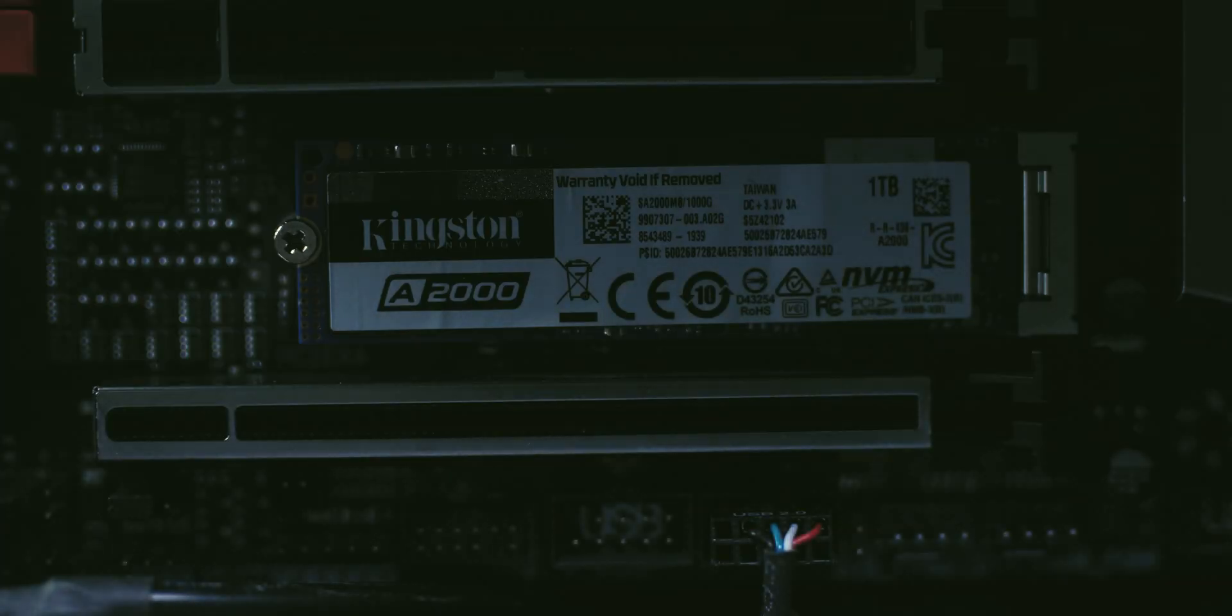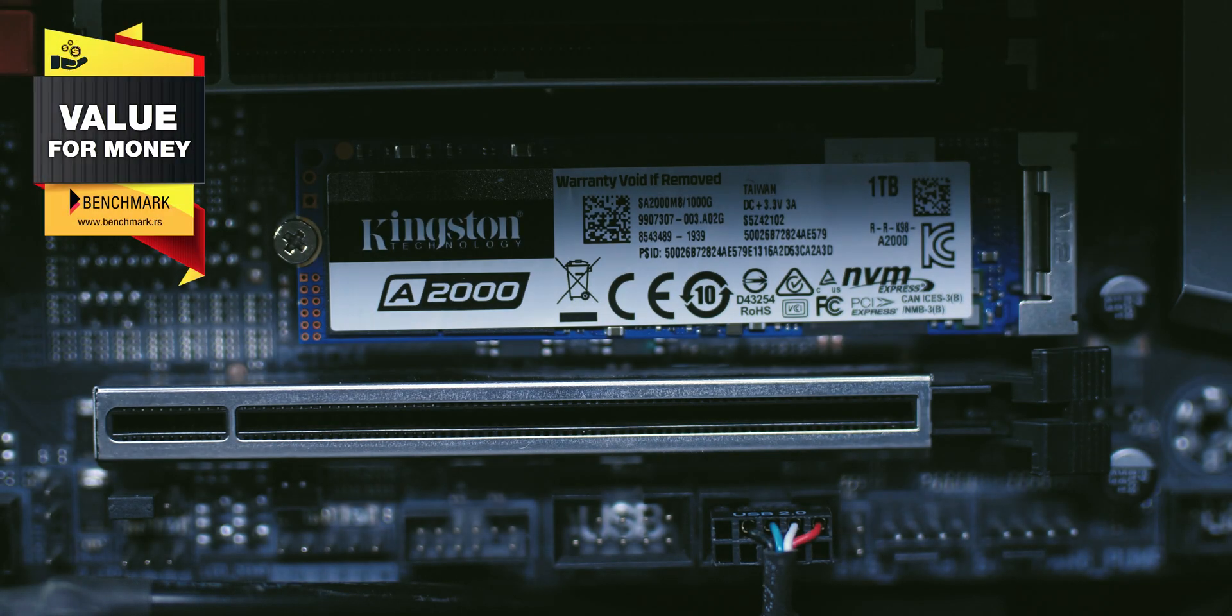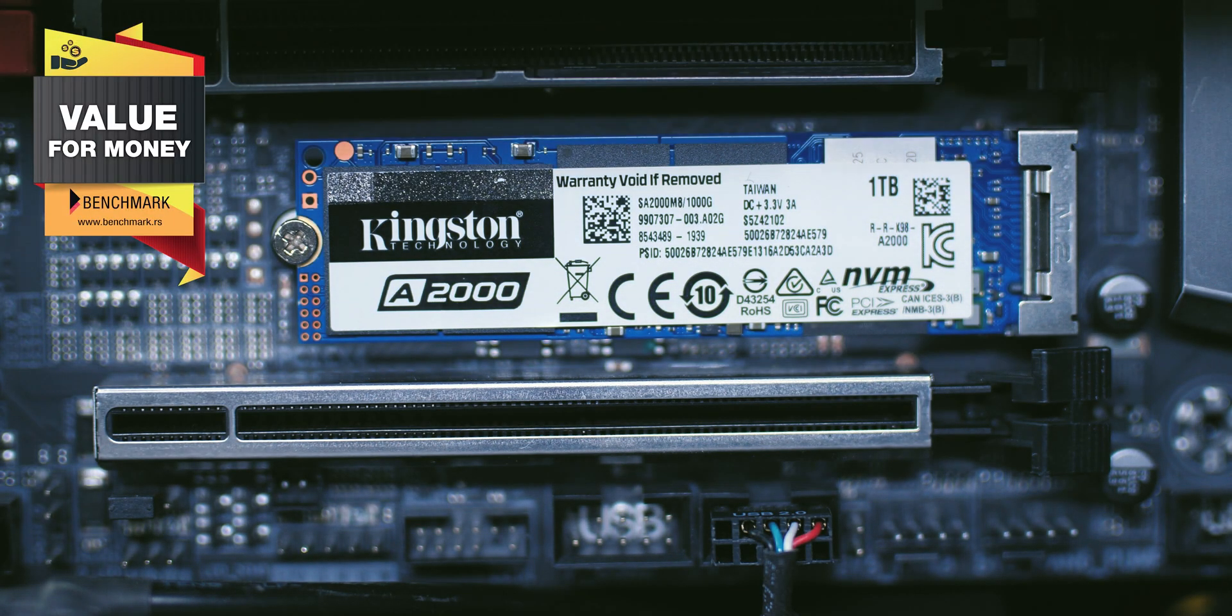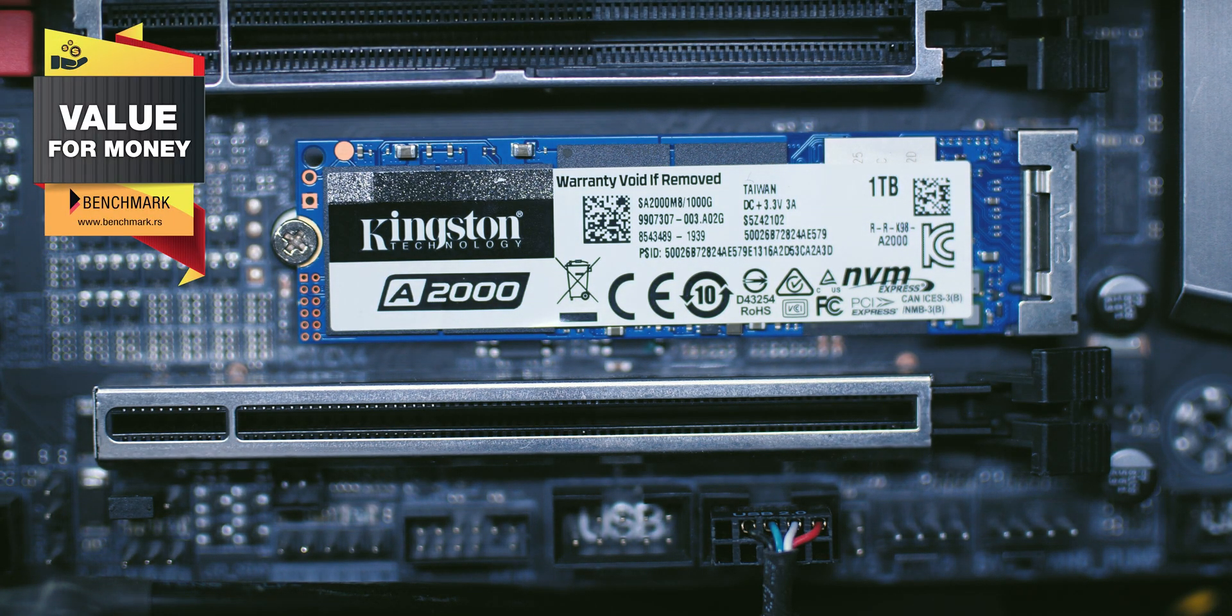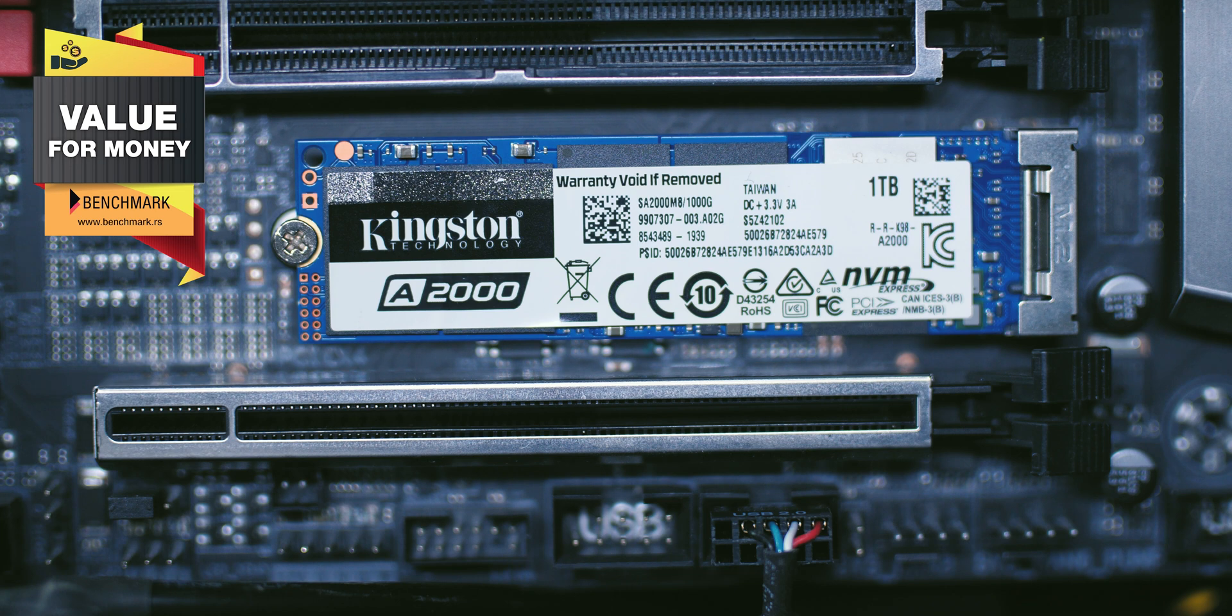Comparing the 500GB models, the Samsung 970 EVO Plus costs around $110 USD, the Western Digital Black costs around $80 USD, while the A2000 costs only $69 USD, making it among the cheapest mainstream models.